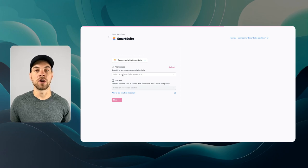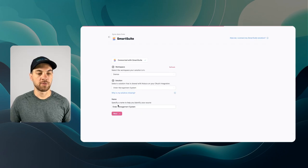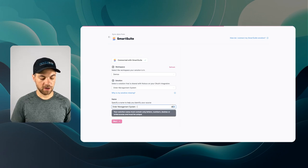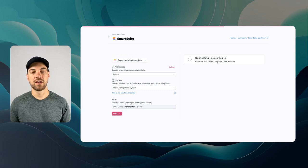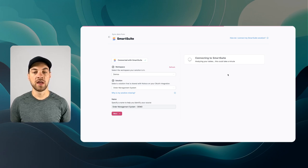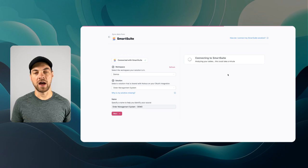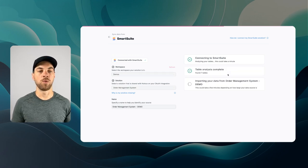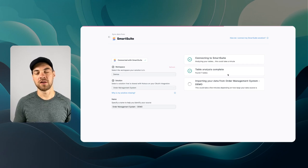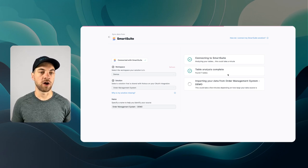From there, choose your workspace — mine is 'demos' — and select the solution you want to use, which is 'order management system'. Specify a name and click next. It will connect to SmartSuite, find all the tables within that solution, and within a few minutes create a couple of interfaces using AI to interpret what we want to see. Usually this is good enough to get started, but we will want to build custom interfaces for our specific needs.